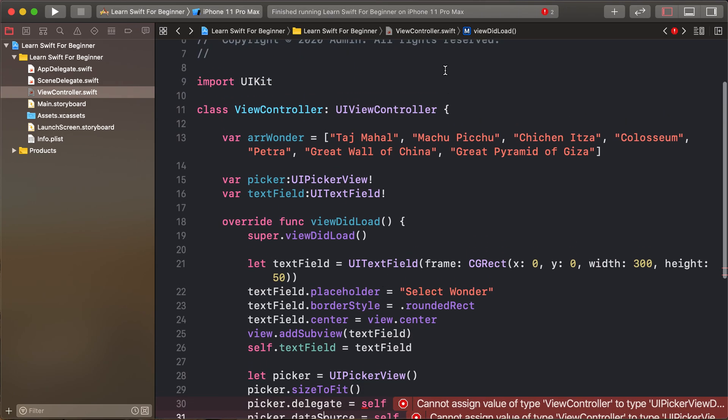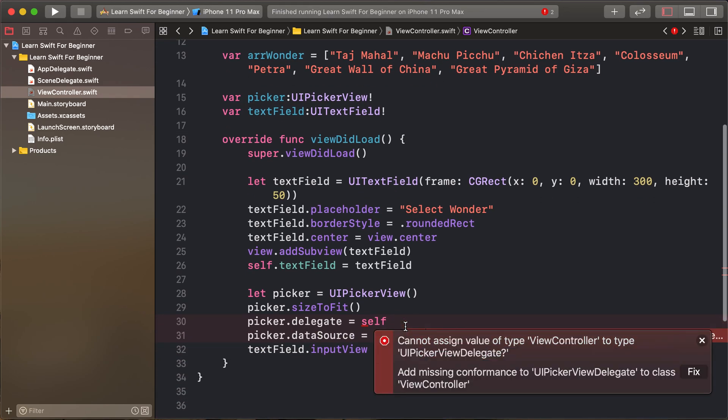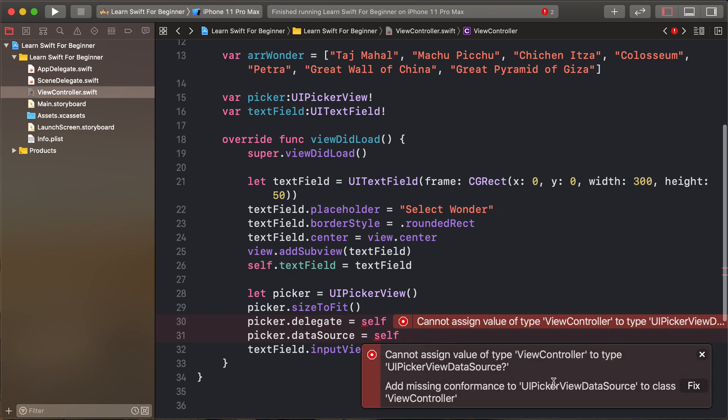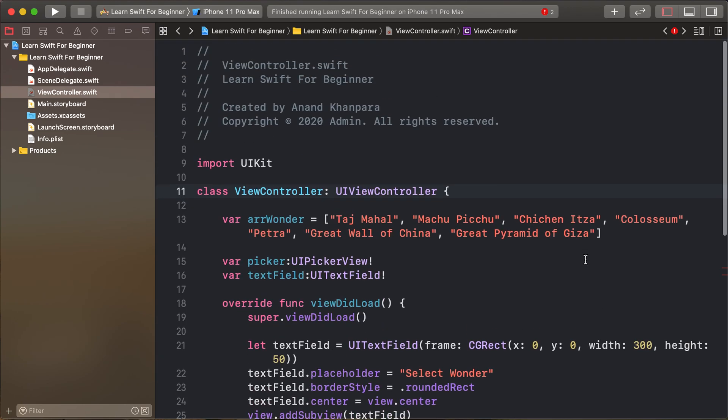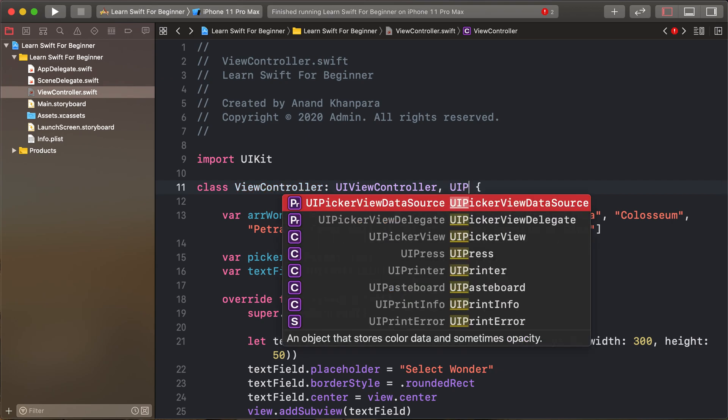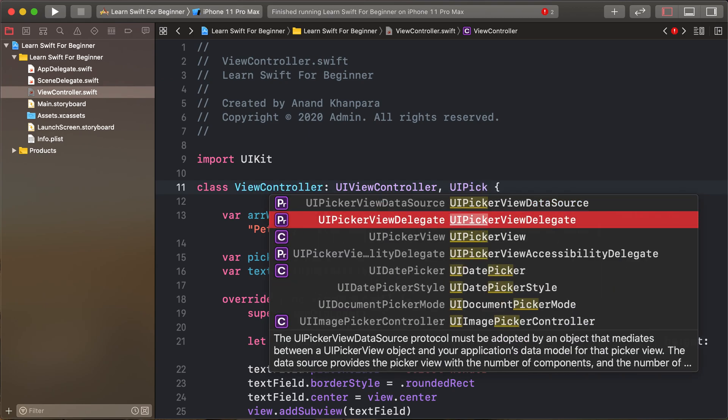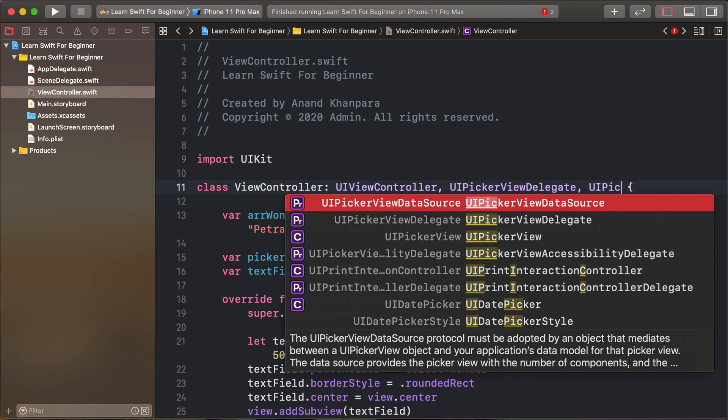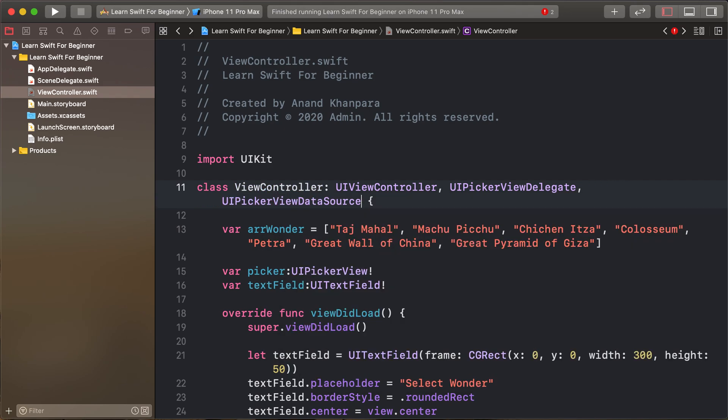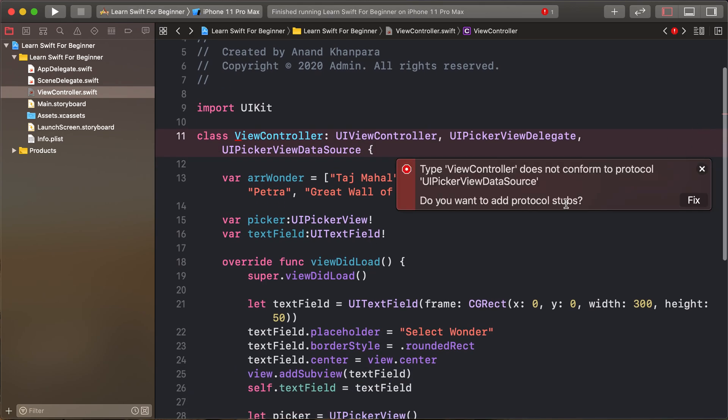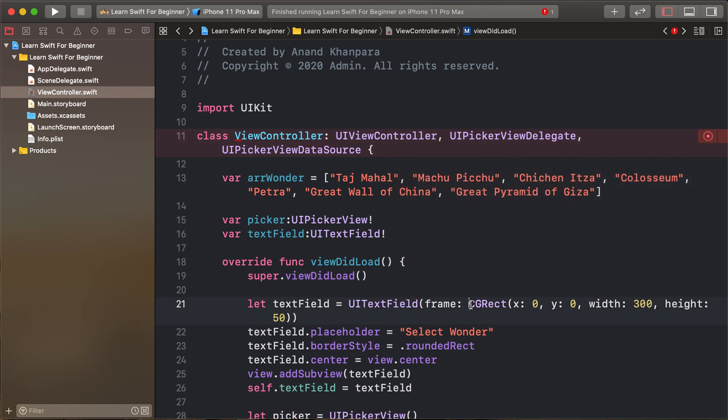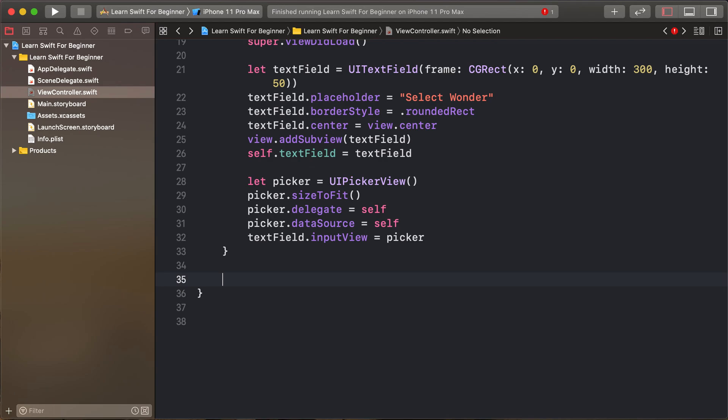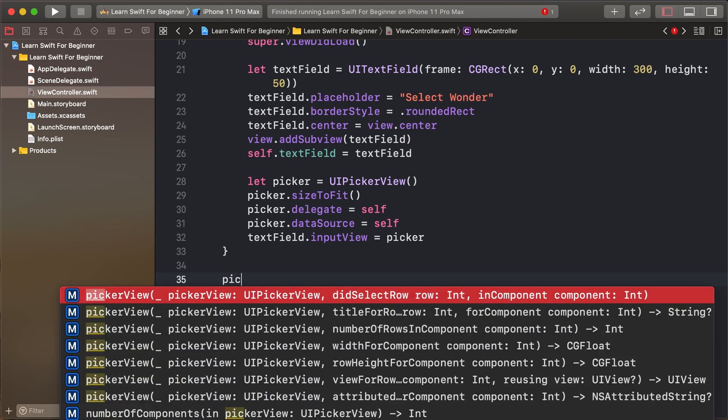Picker view, so implement the delegate and data source: UI picker view delegate and UI picker view data source. It's showing some error because I am not accessing the protocol subview, so adding the picker view methods.